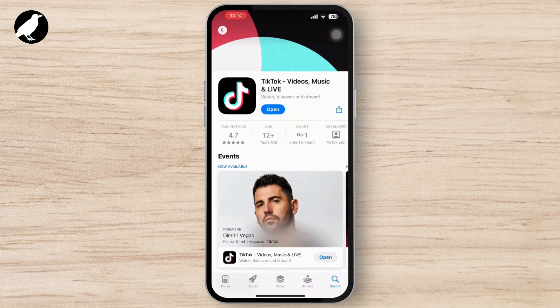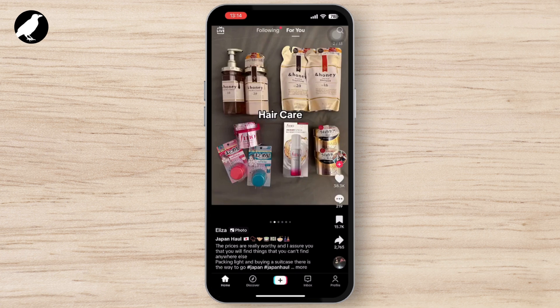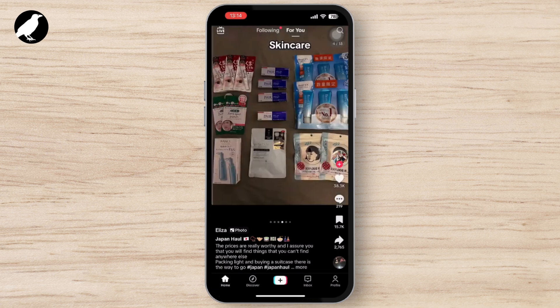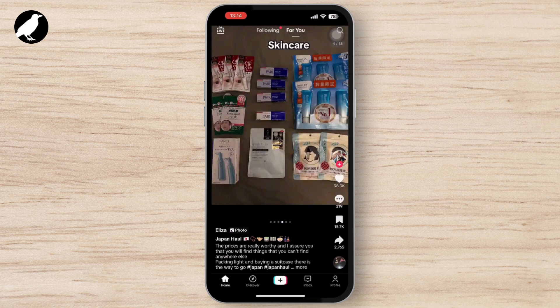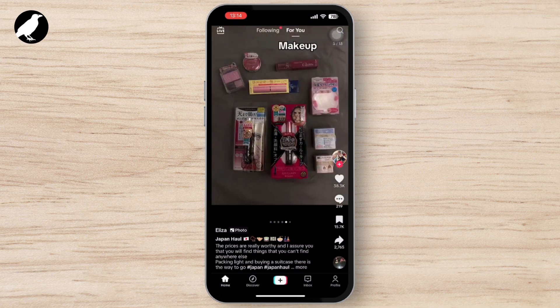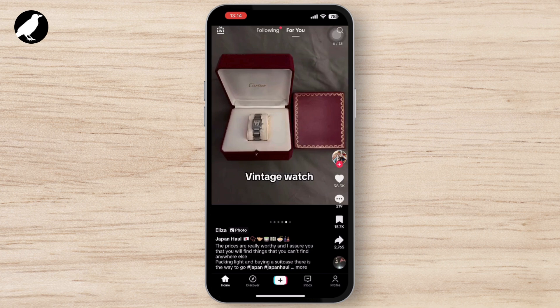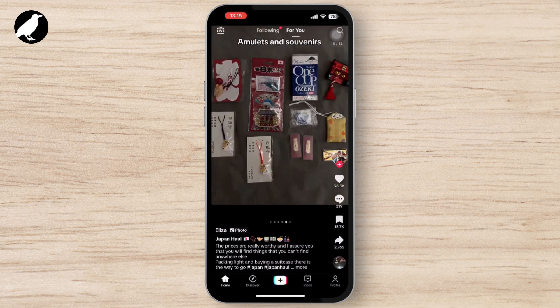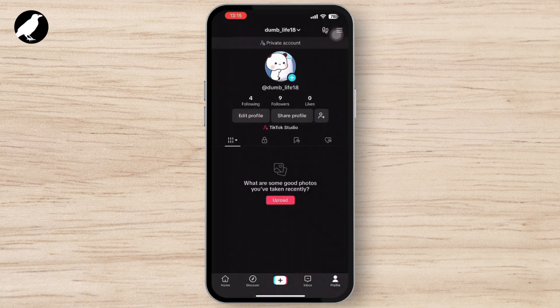First, launch the TikTok app on your smartphone, whether iOS or Android. Ensure you are logged into your account, then tap the profile icon at the bottom right corner of the screen.